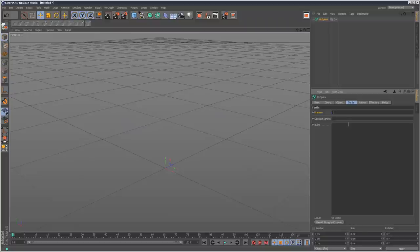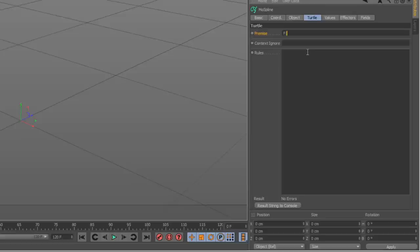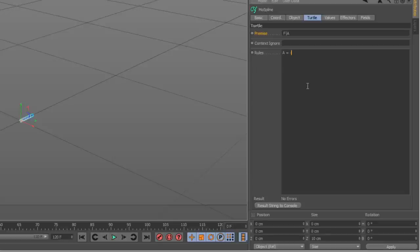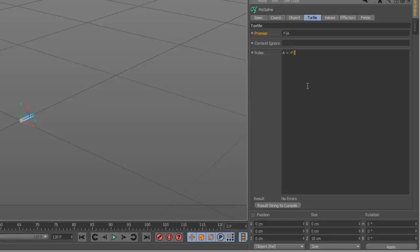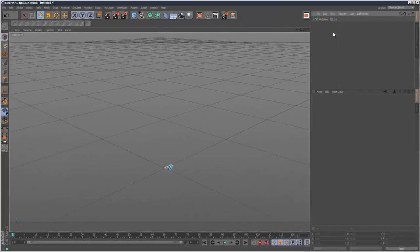For the premise I'm going to write capital F which means move forward, and then hold down shift and backslash which creates this divider line. That basically means rotate. Then I'm going to put A which is basically a variable. Now in the rules I'm going to write A equals minus which means turn left, F move forward, shift backslash so rotate 180 degrees. I'm just going to leave it there to show you what happened.